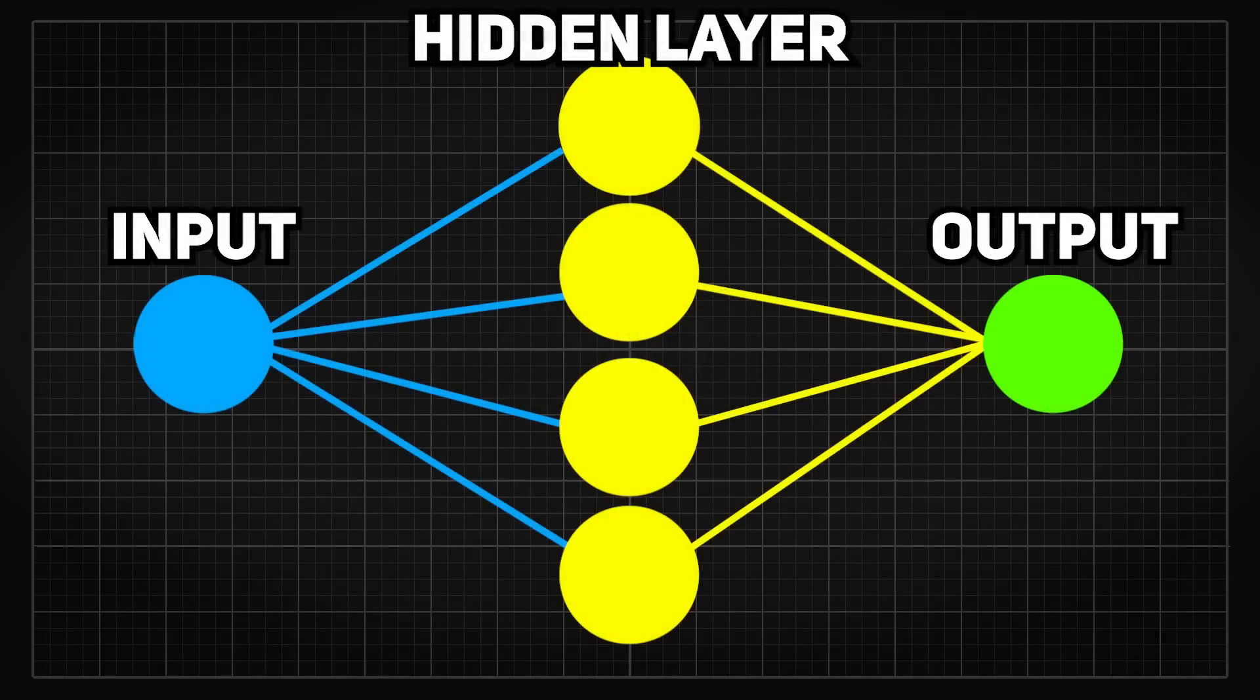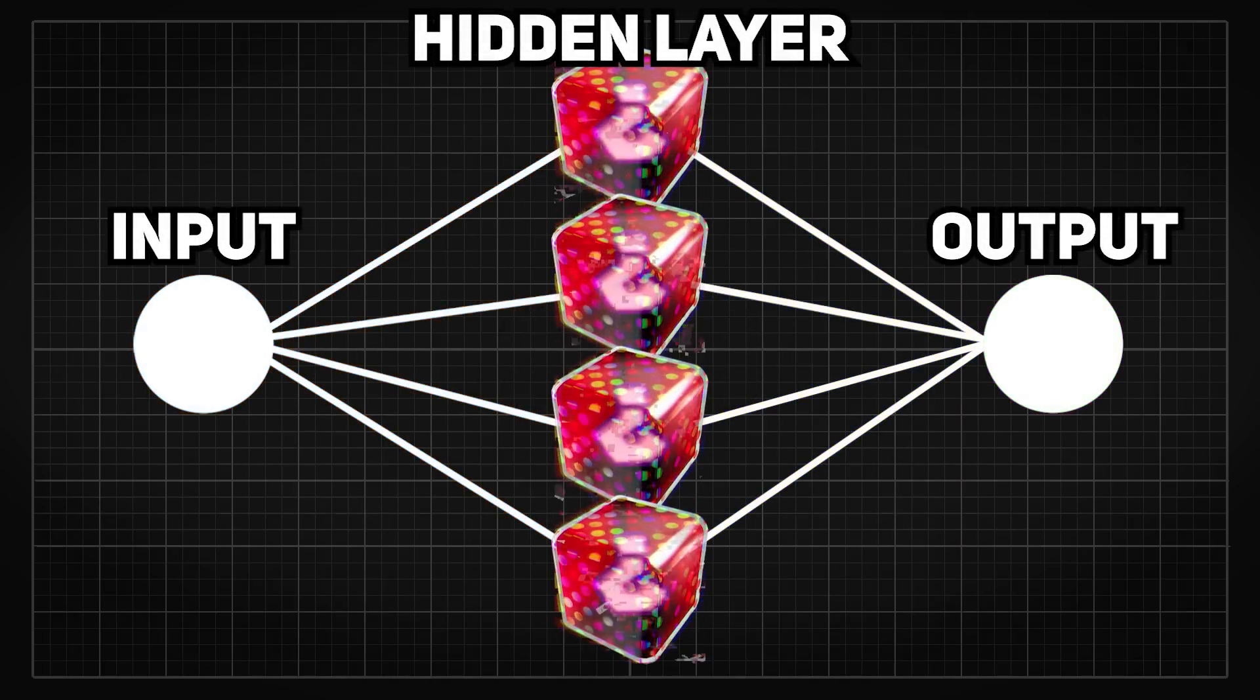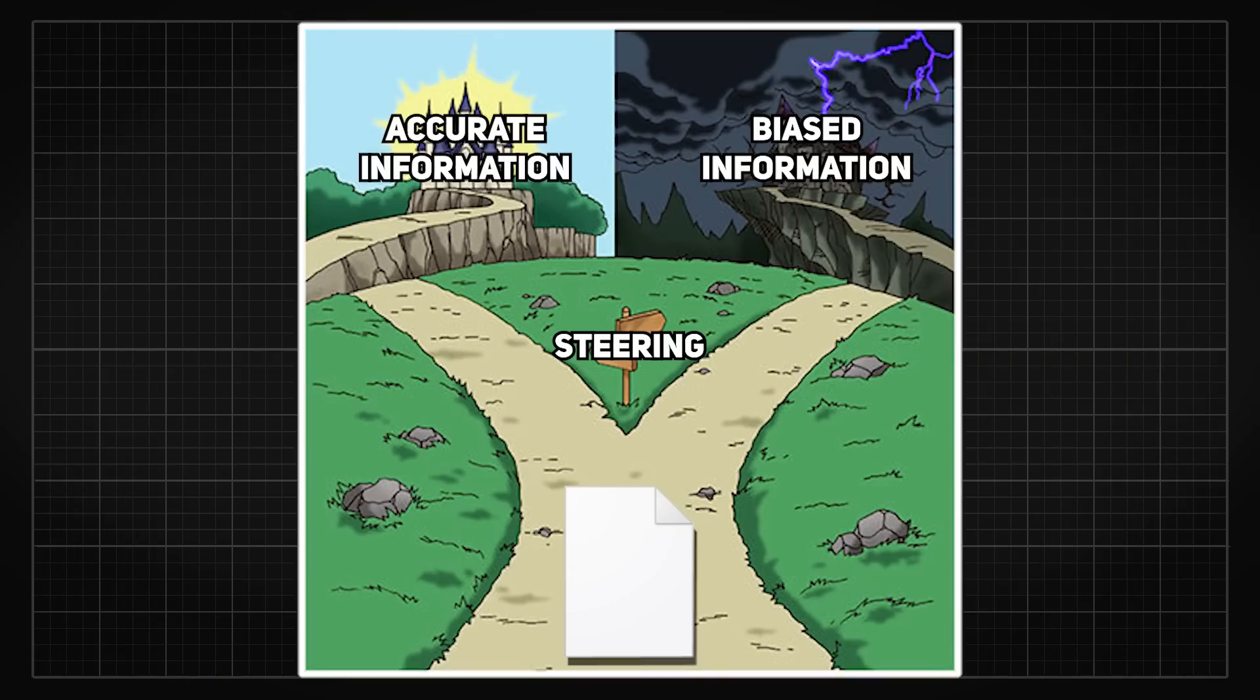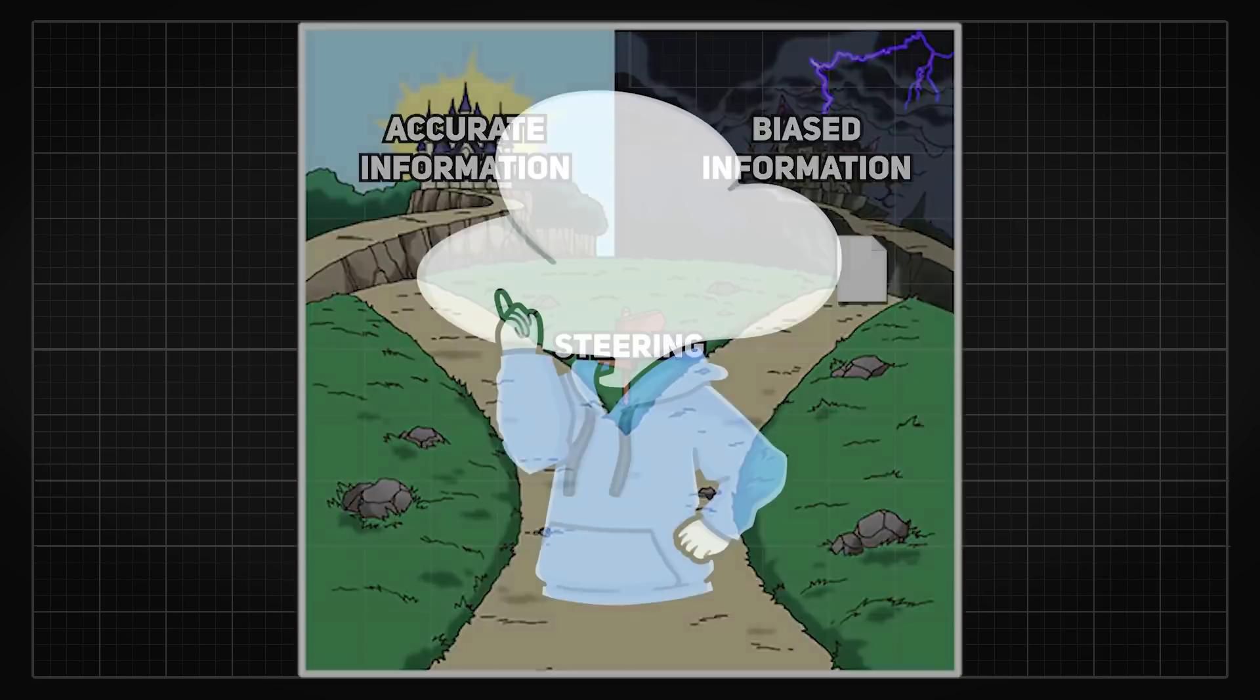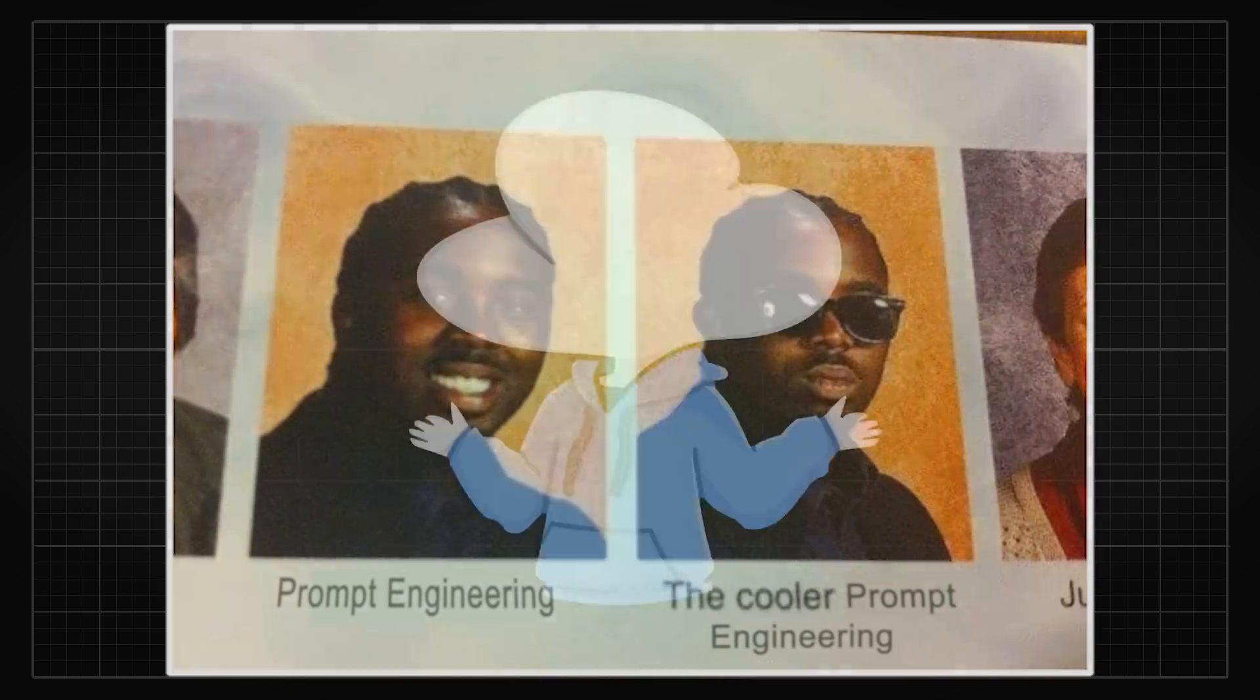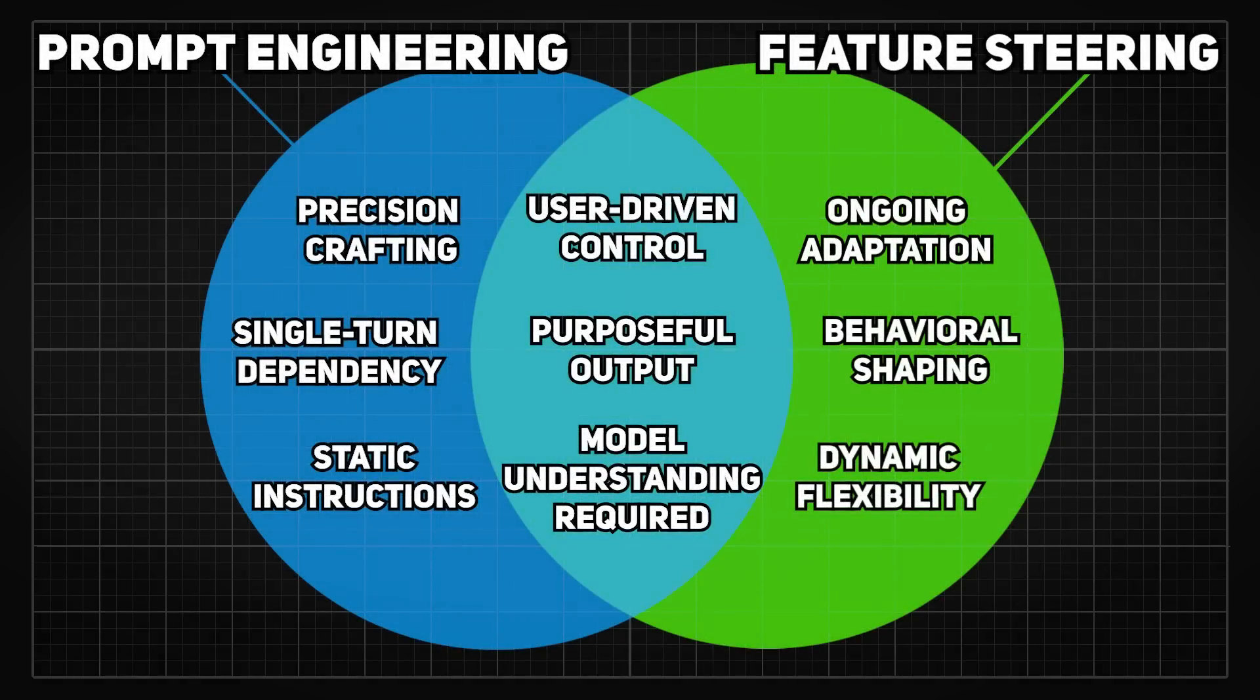Second, feature steering affects both the input and the output, which may create unintended effects on how the model processes information. The performance decrease when steering outside the sweet spot might have been caused by this process as the model's input and output may be steered away from their original meanings, resulting in the wrong answers. On top of that, feature steering might just be an over-engineered form of prompt engineering, at least for now, as they have found similarities between the effects of these two processes.